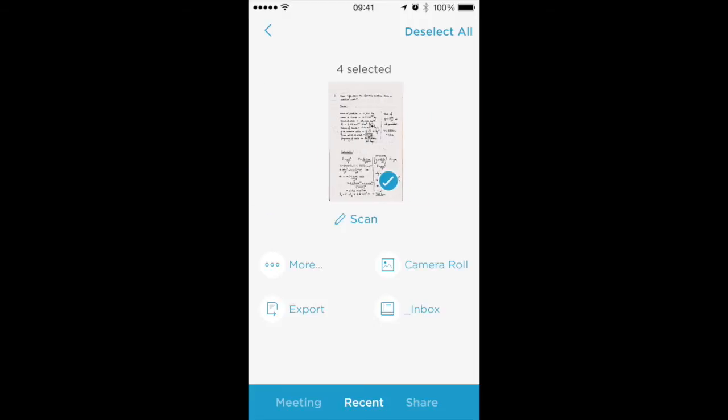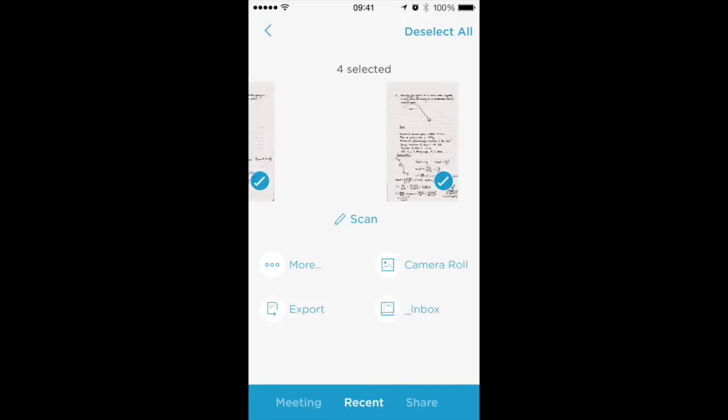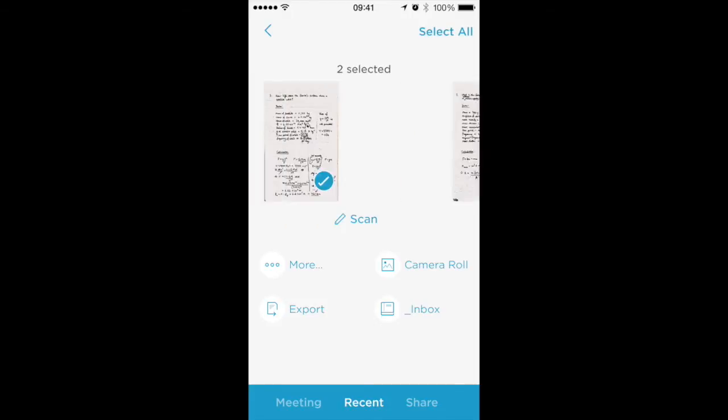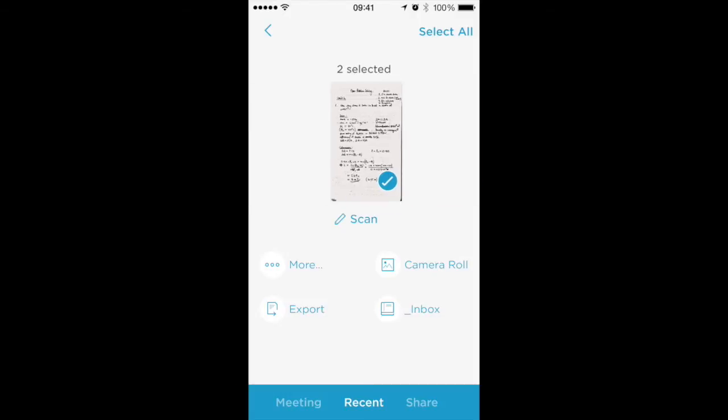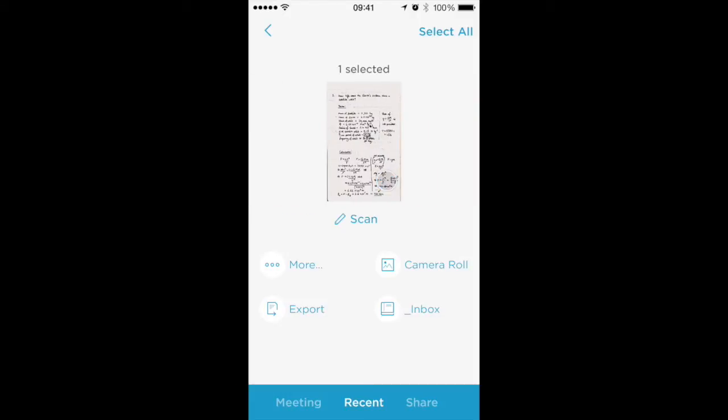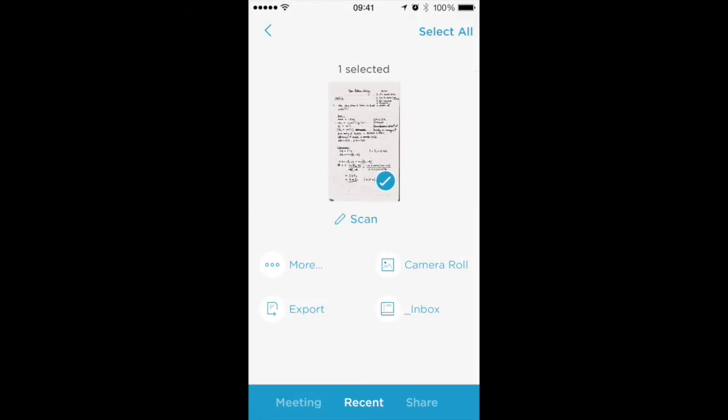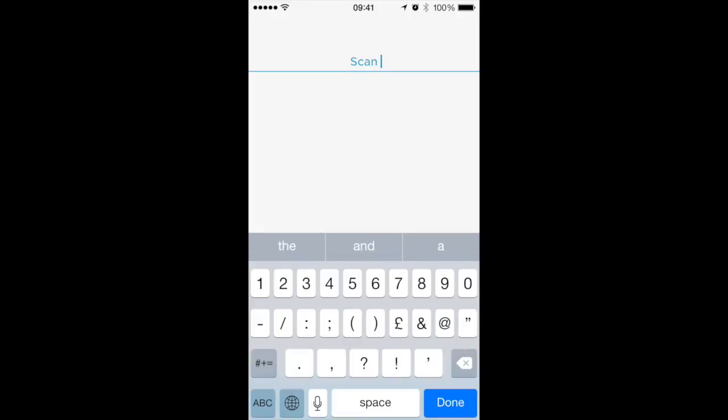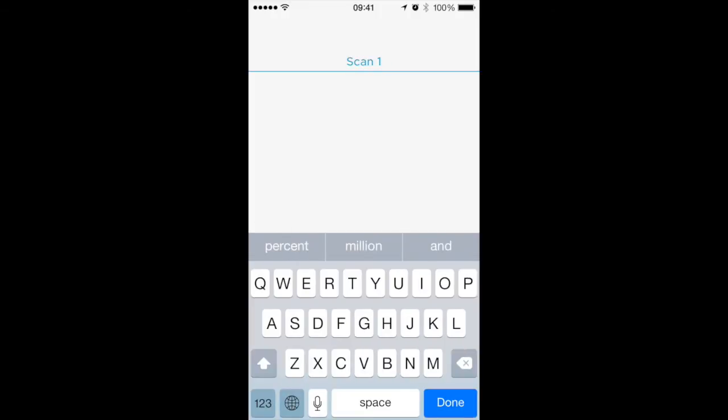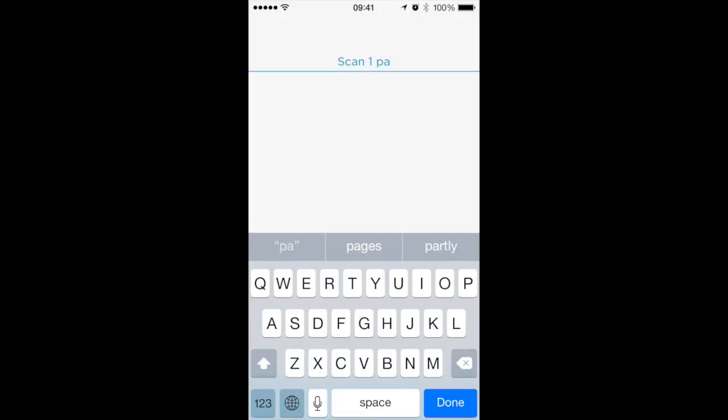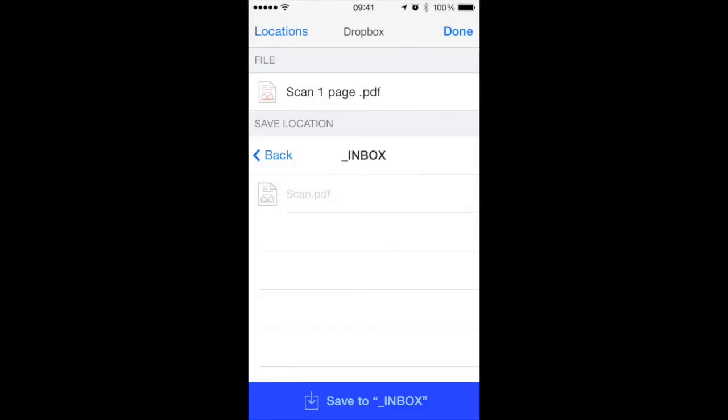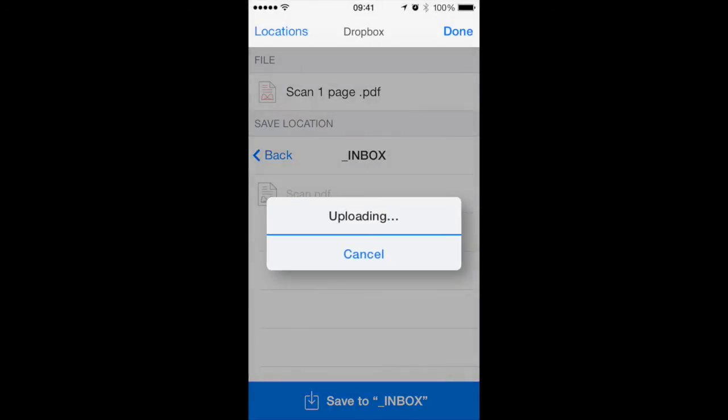You can also deselect a page if I didn't want all four of those pages. I can have two. I could even have one page document. And if I export that, save that.